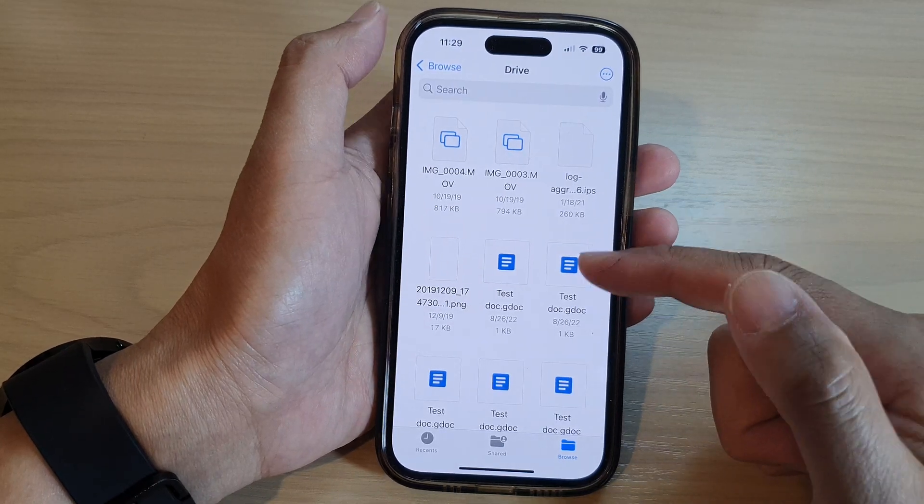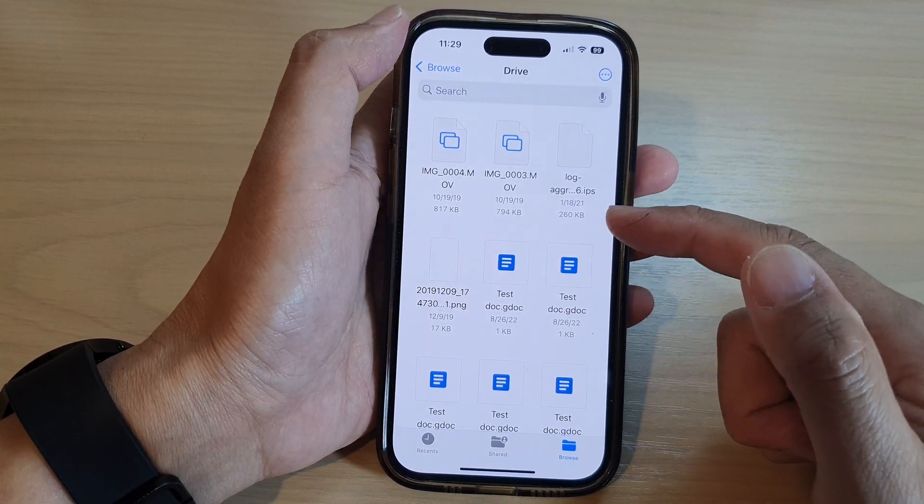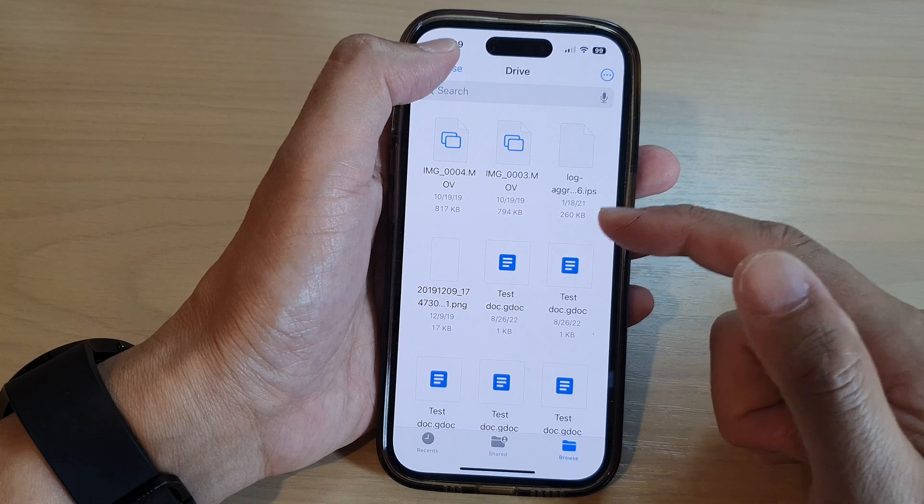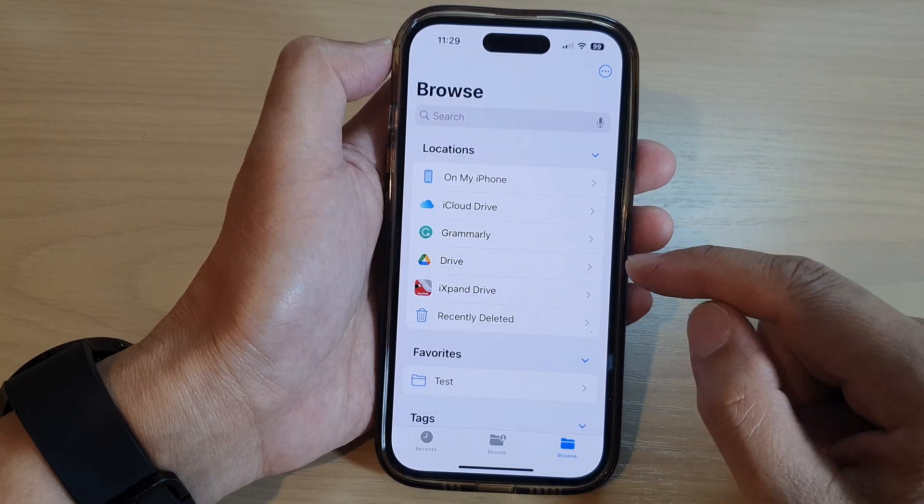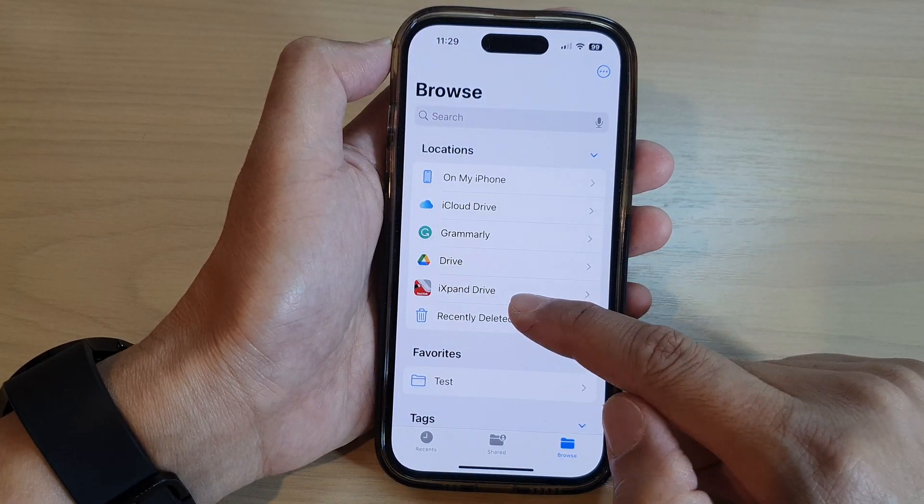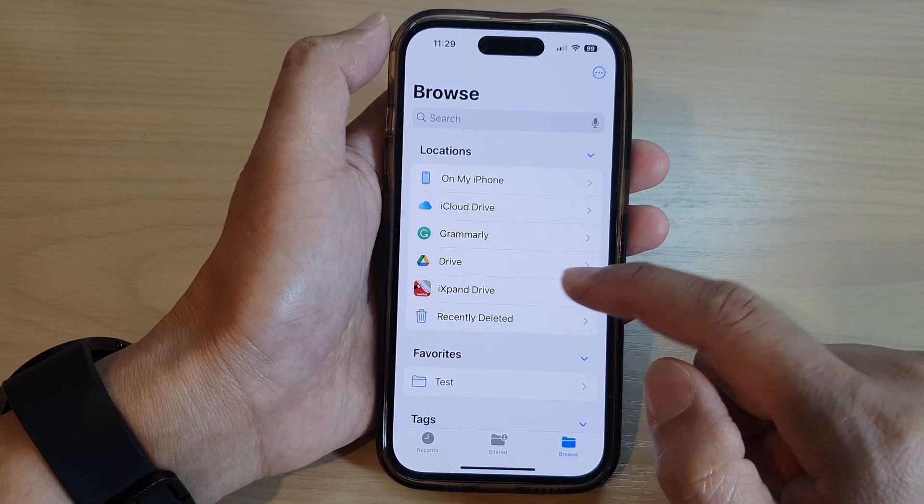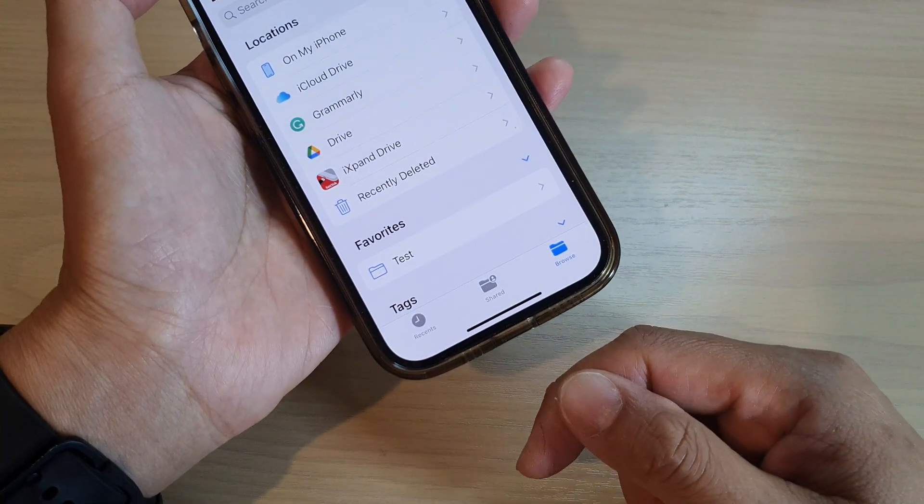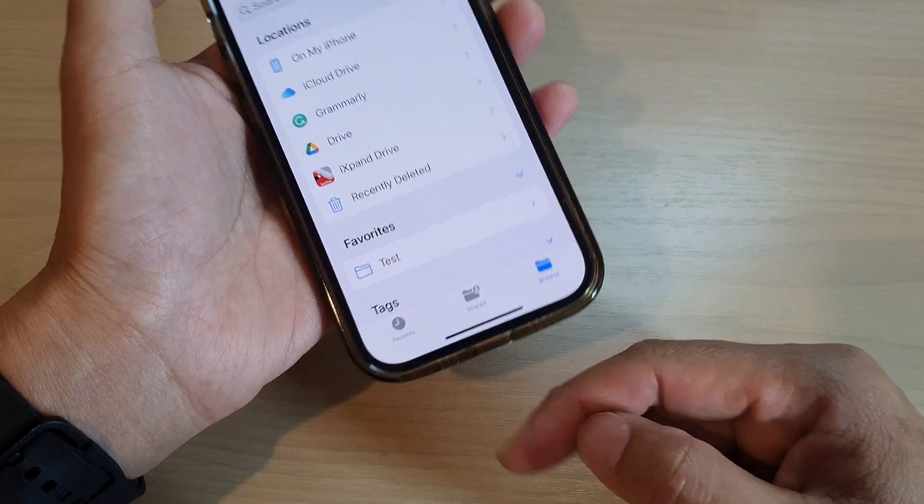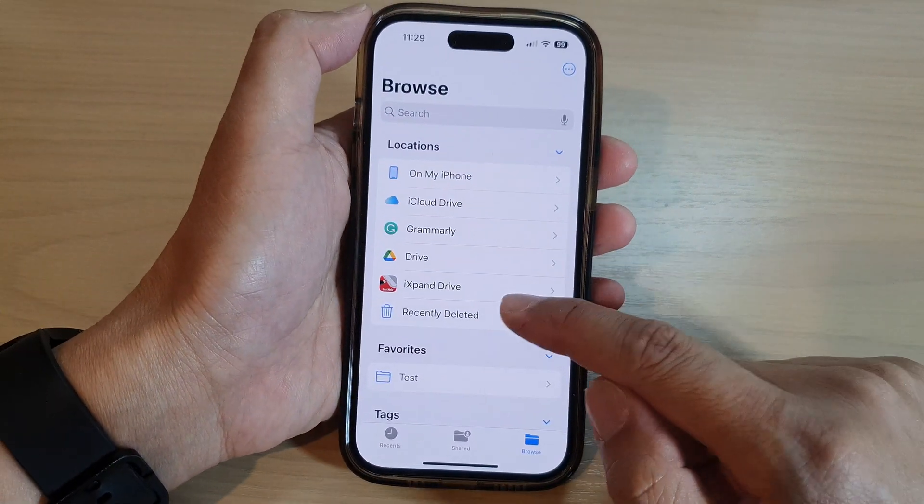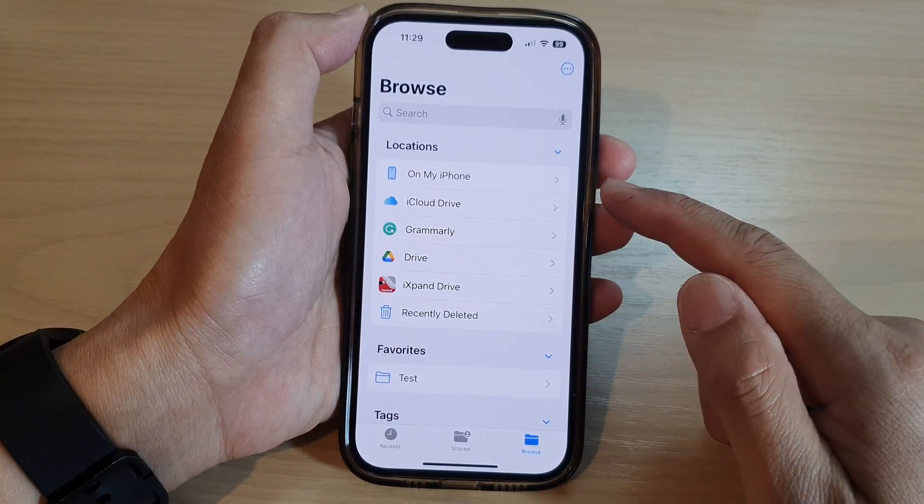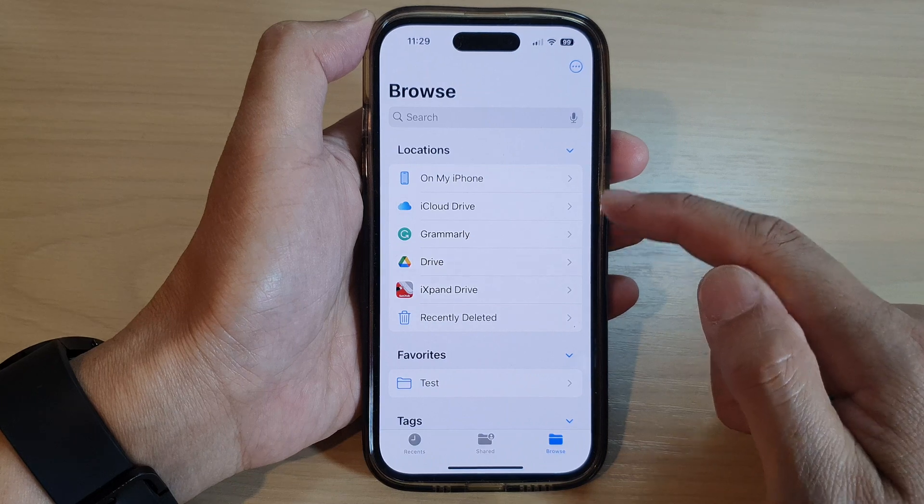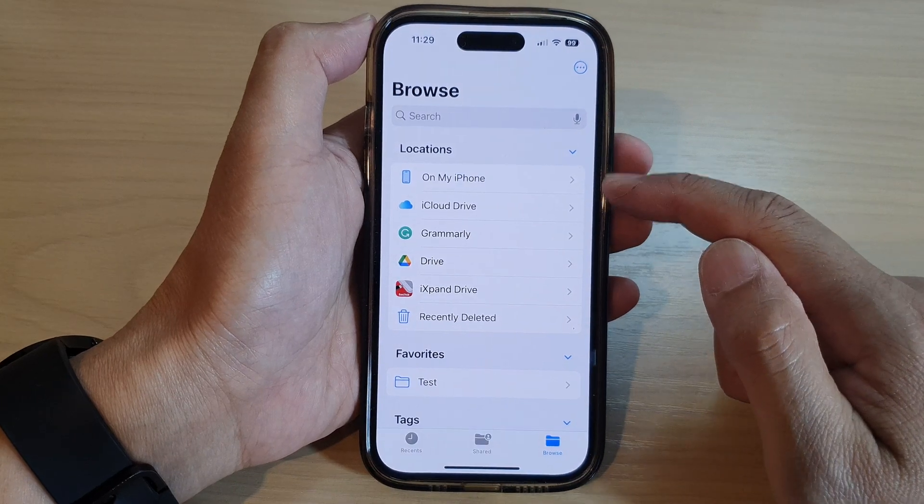In here you can also view documents, images, and videos. And here I also got iExpand Drive, which is a connected USB drive on the device here. So anything that you connect to will be shown in the locations here.